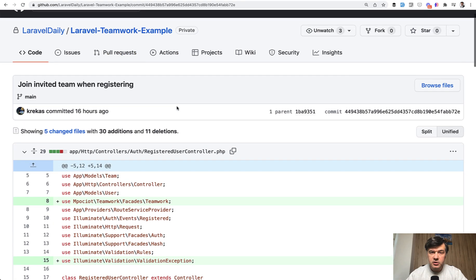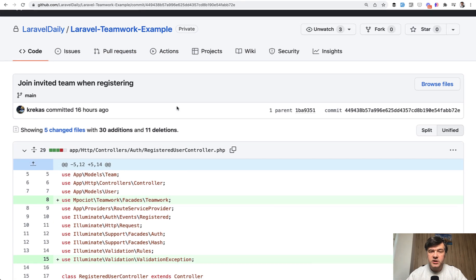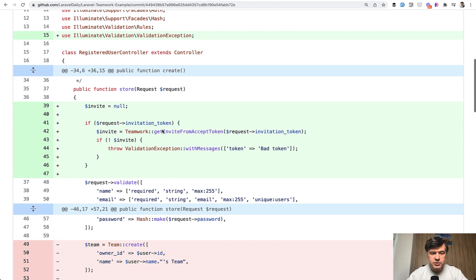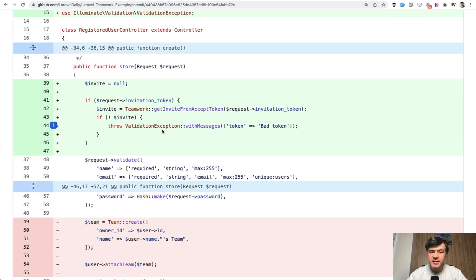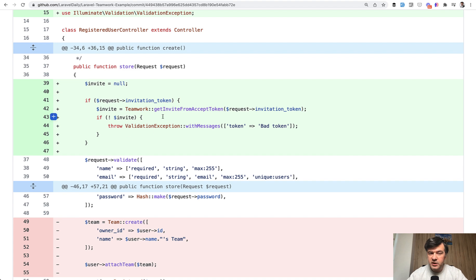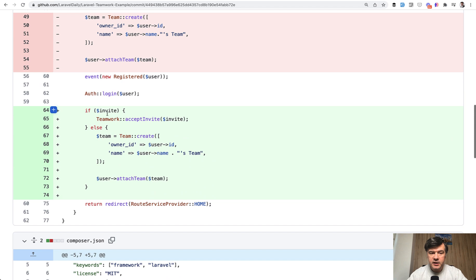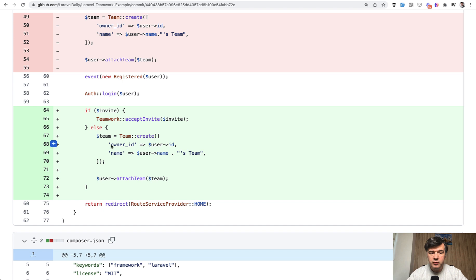And finally, we've changed the logic, how invitation works. So this is another commit. So in the registered users controller, instead of just creating a team for every member, we check if there's invitation token. If there is, then we search for invite. And if that invite exists, we accept the invite at the registration moment. Otherwise we create a new team as we did previously.